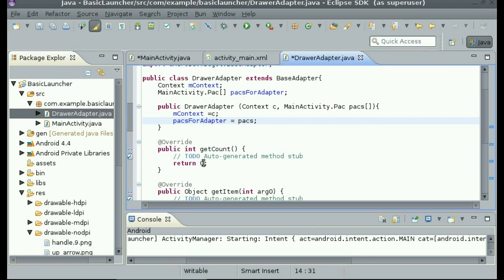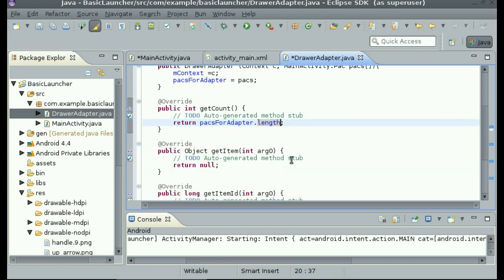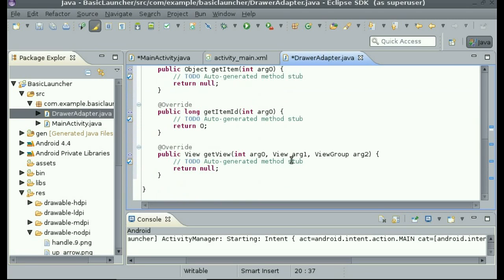For getCount, it's trying to find out how many things are going to be in this grid view, so you give it what to return. We can return packs_for_adapter.length, so that is all of the packages — it's counting them. Now that we have that, we go into getView.